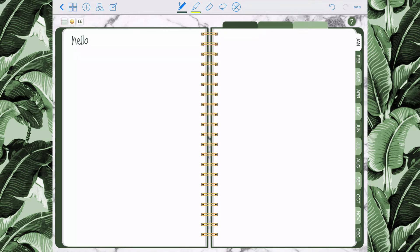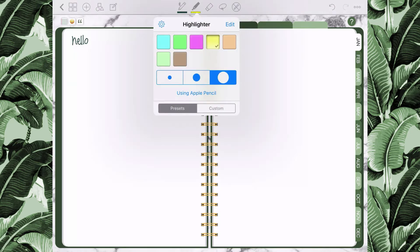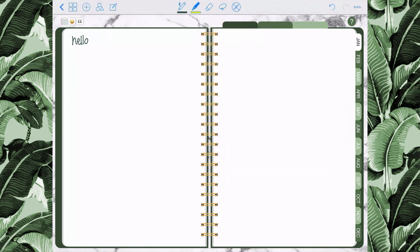There are also custom settings if you want to access those. I'm going to go ahead and draw a word, and then select the highlighter. You can also change the color of the highlighter.